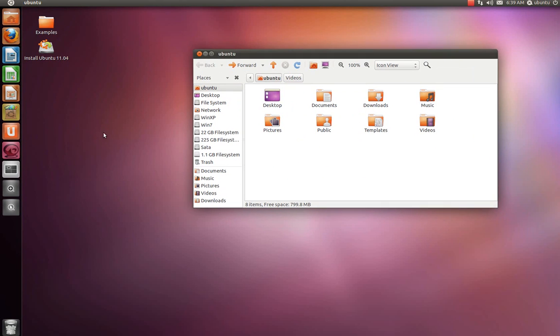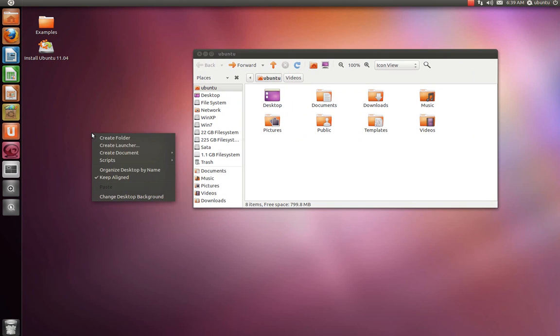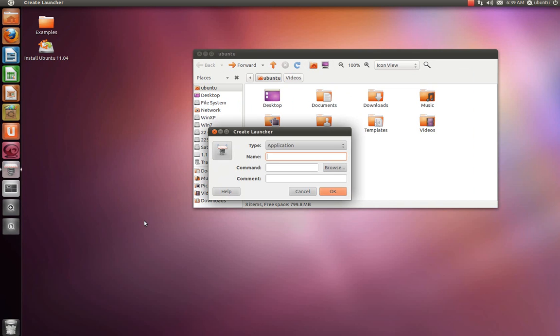So let's create the launcher. Right click on the desktop, create launcher, give it a name. I guess I'll call it video, V-I-D-E-O.